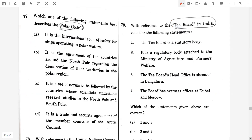Question 77. Which one of the following statements best discusses the Polar Code? Option A: It is the international code of safety for ships operating in polar waters.